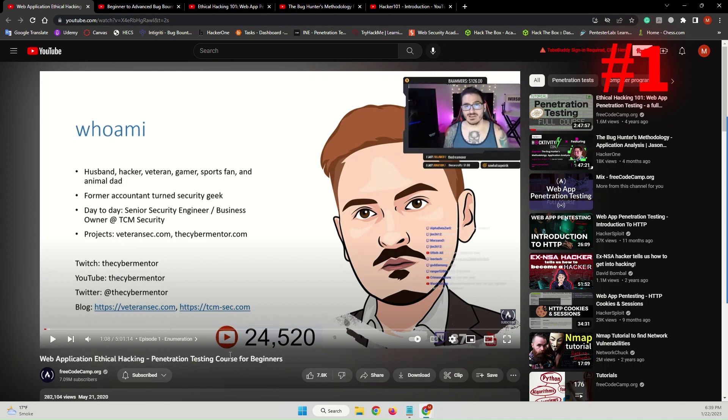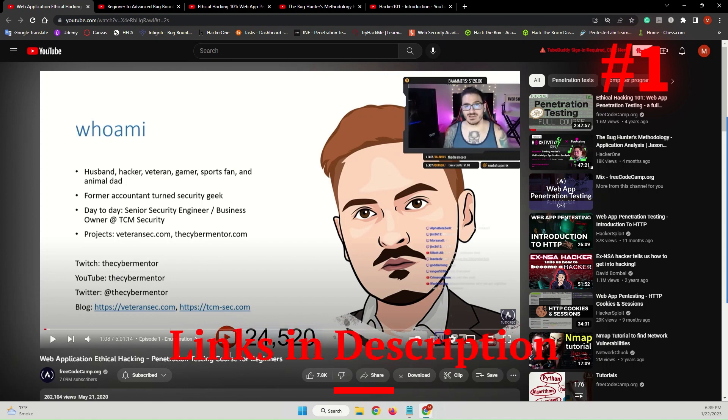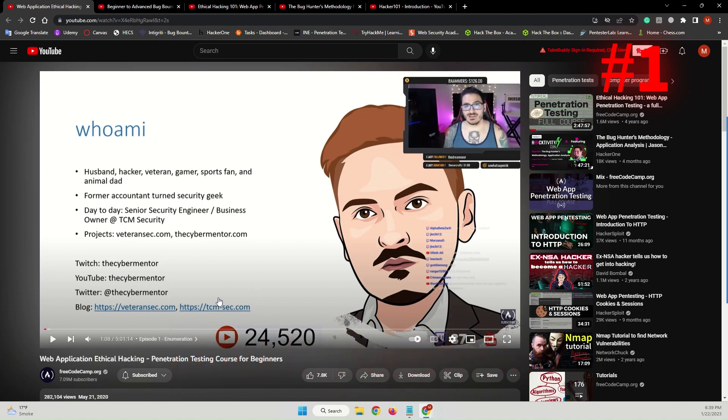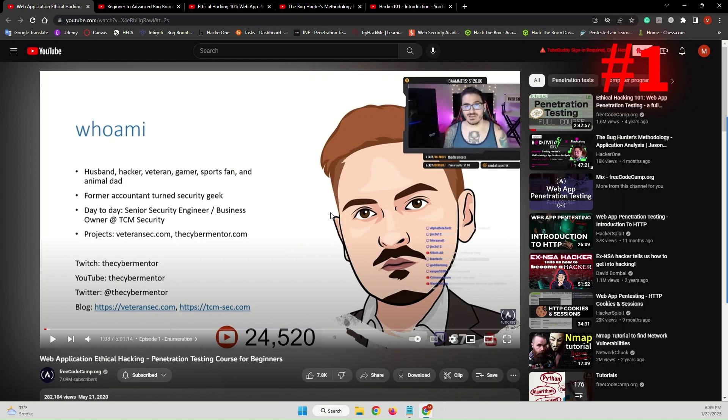Links for all the resources that I will be mentioning in this video will be provided in the description of this video. This is the first course that you should try out. It's on the FreeCodeCamp.org YouTube channel and also you can find this video on the CyberMentor's YouTube channel as well.